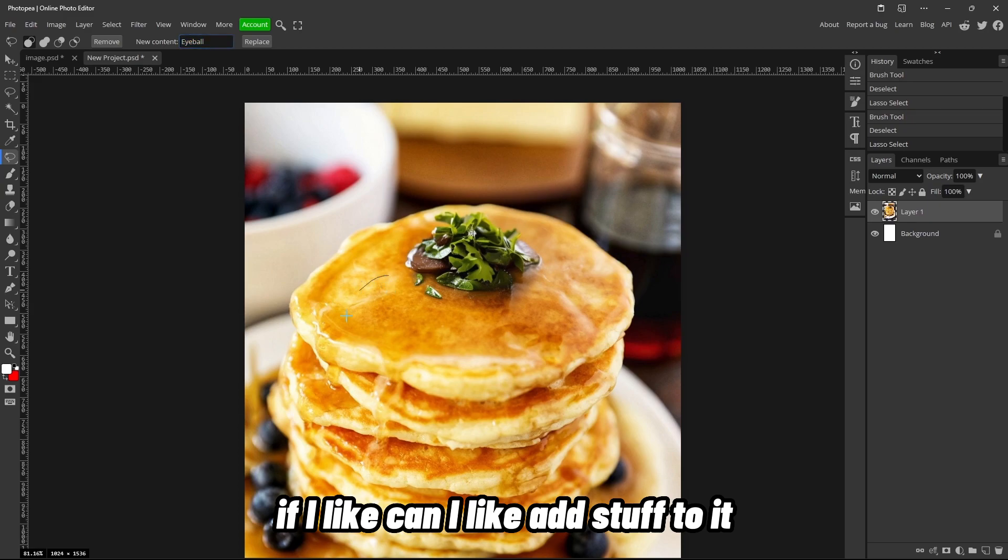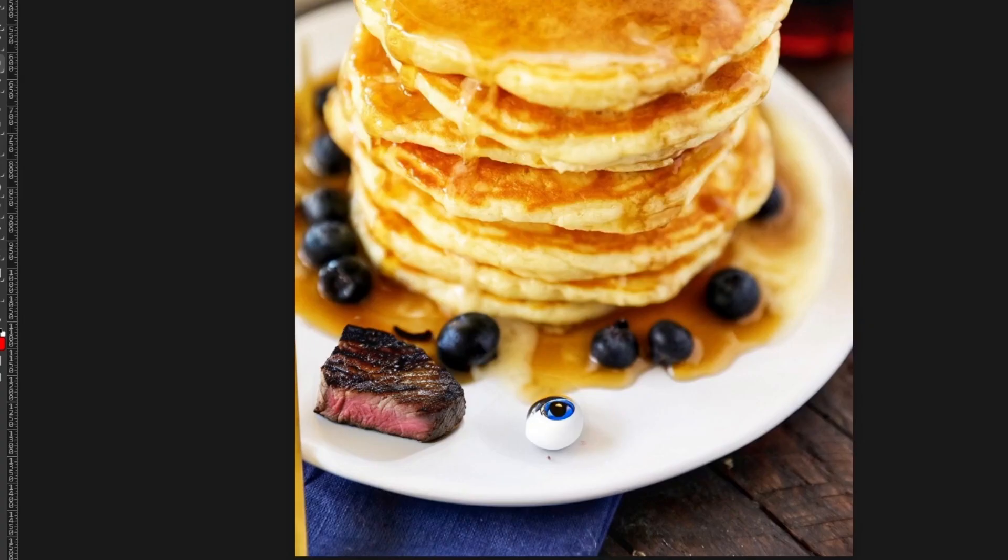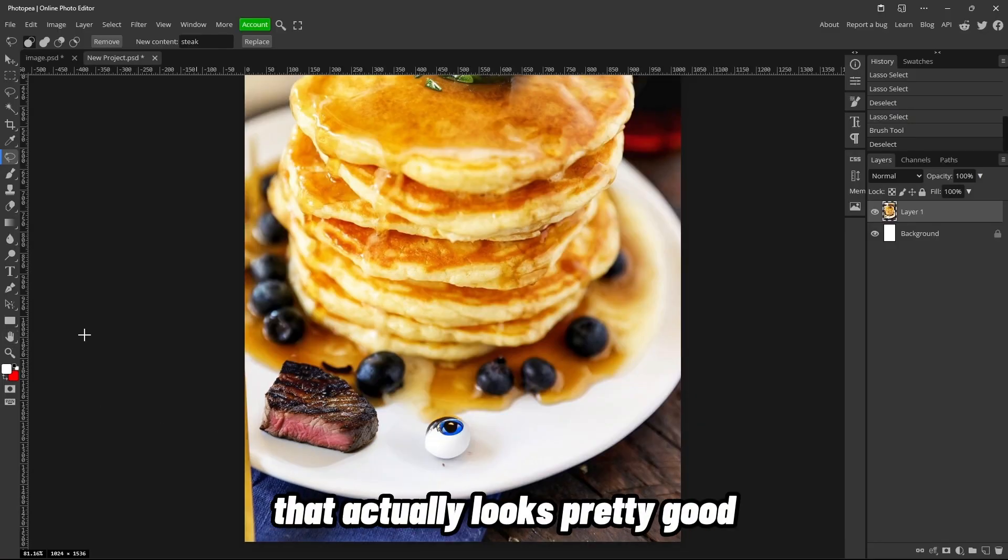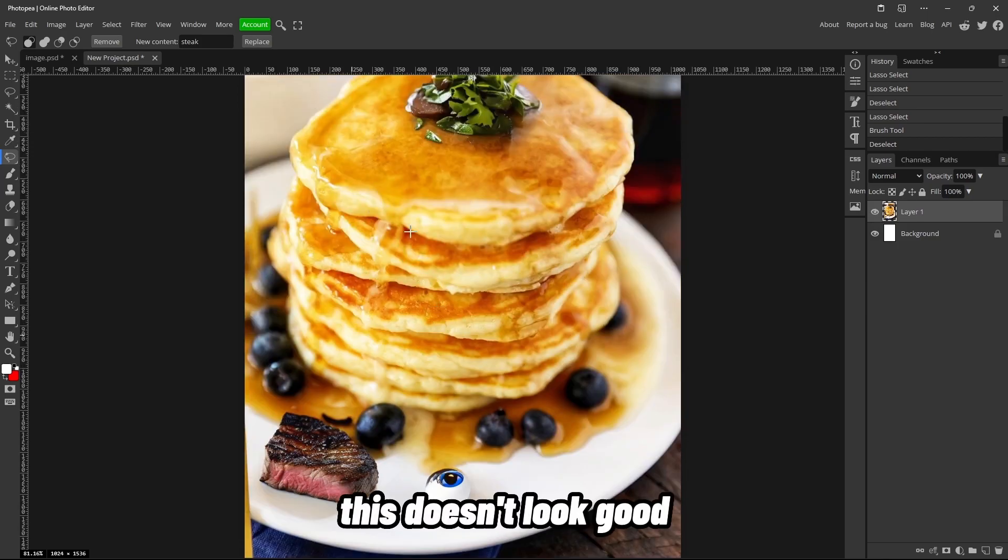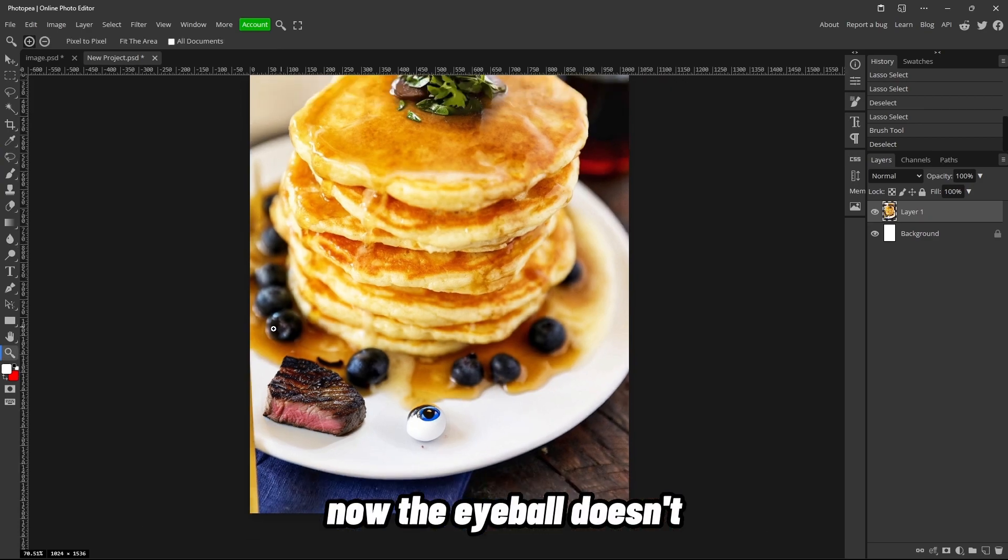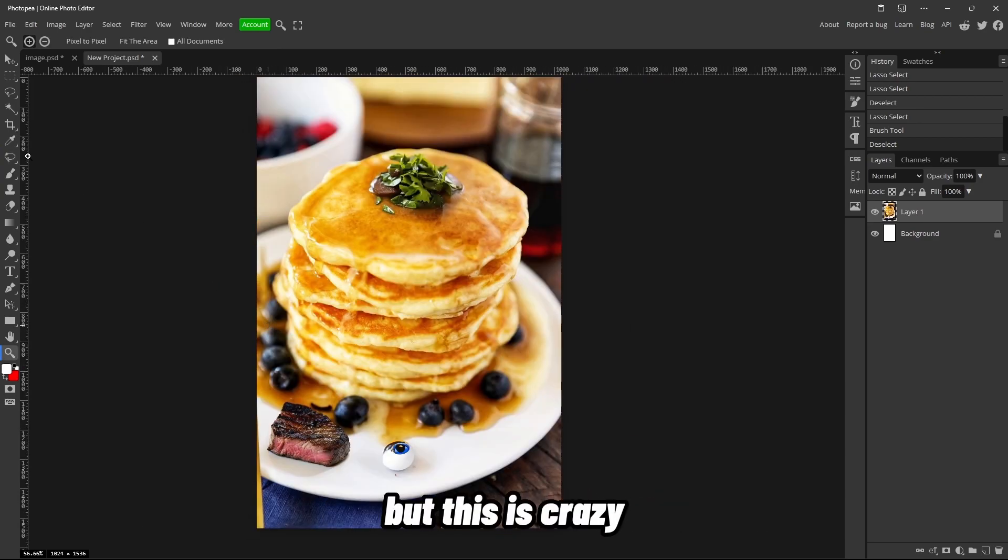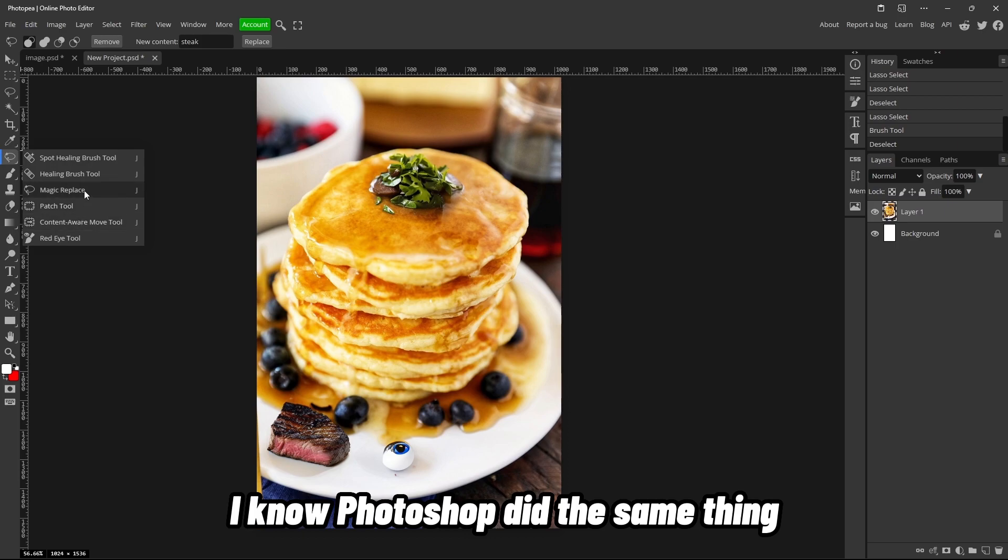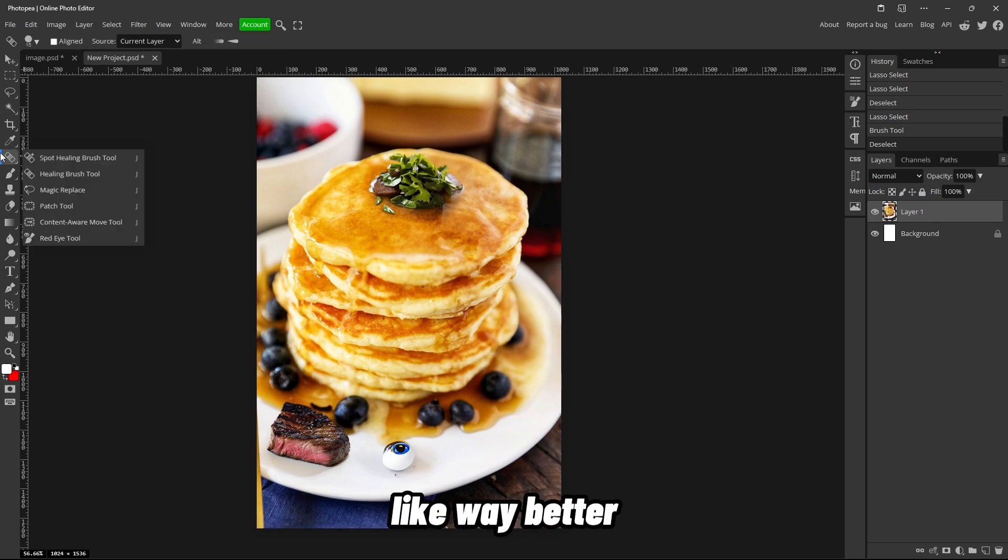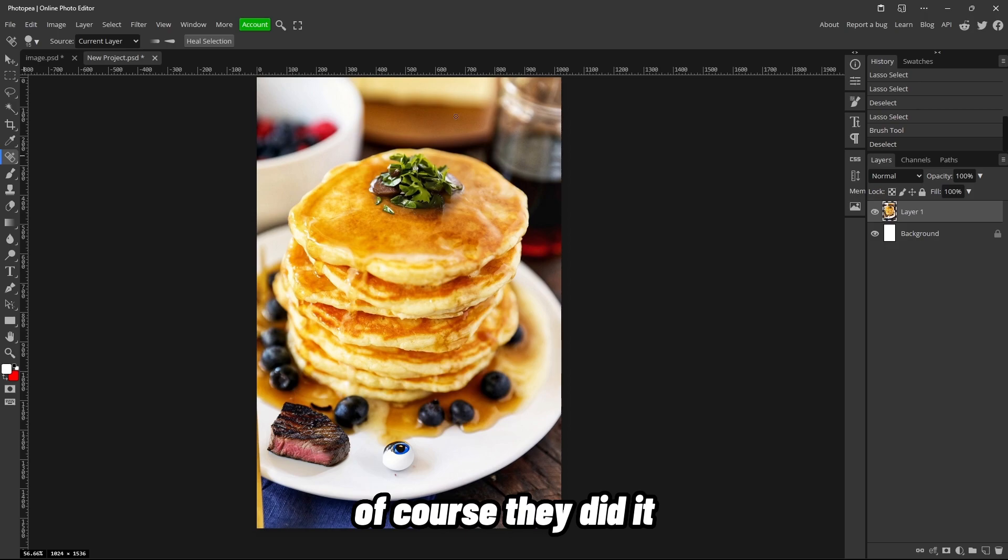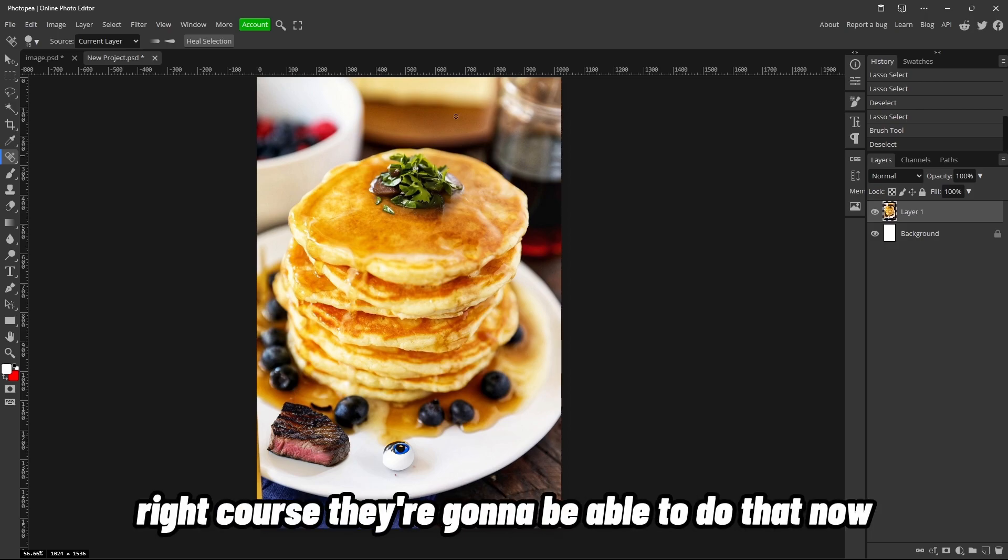I'm gonna make this—I don't know that. If I like—can I like add stuff to it? Can I like make this a steak or something? Holy crap, that actually looks pretty good though. Like, this doesn't look good, but that looks like it's supposed to be there. Now the eyeball doesn't, but this is crazy. I know Photoshop did this same thing, but Photopea is just better, like way better. Of course they did it and they have a team of 3,000 billion people, right?